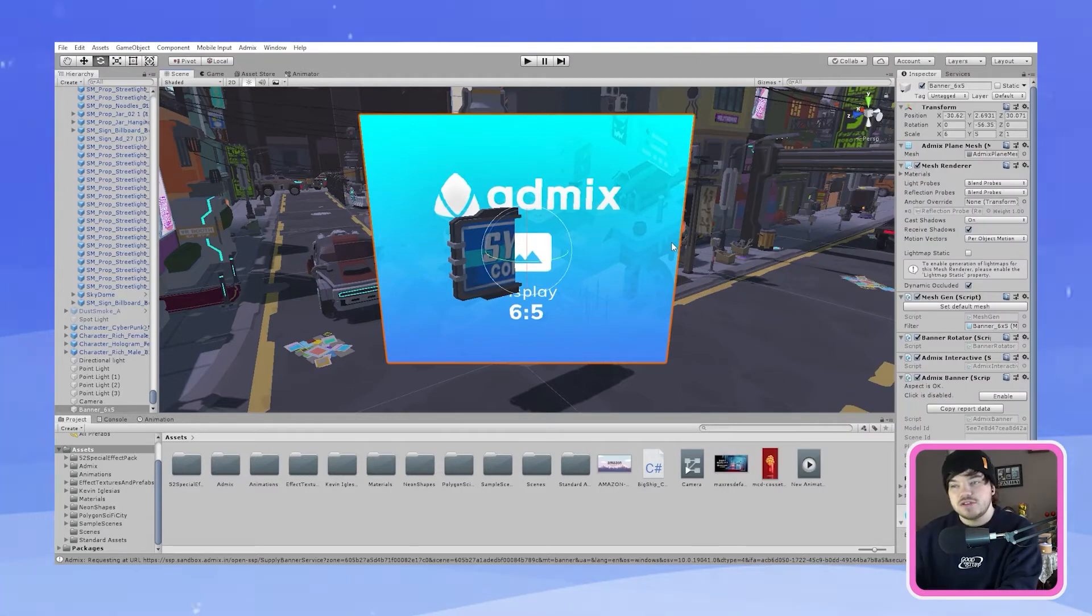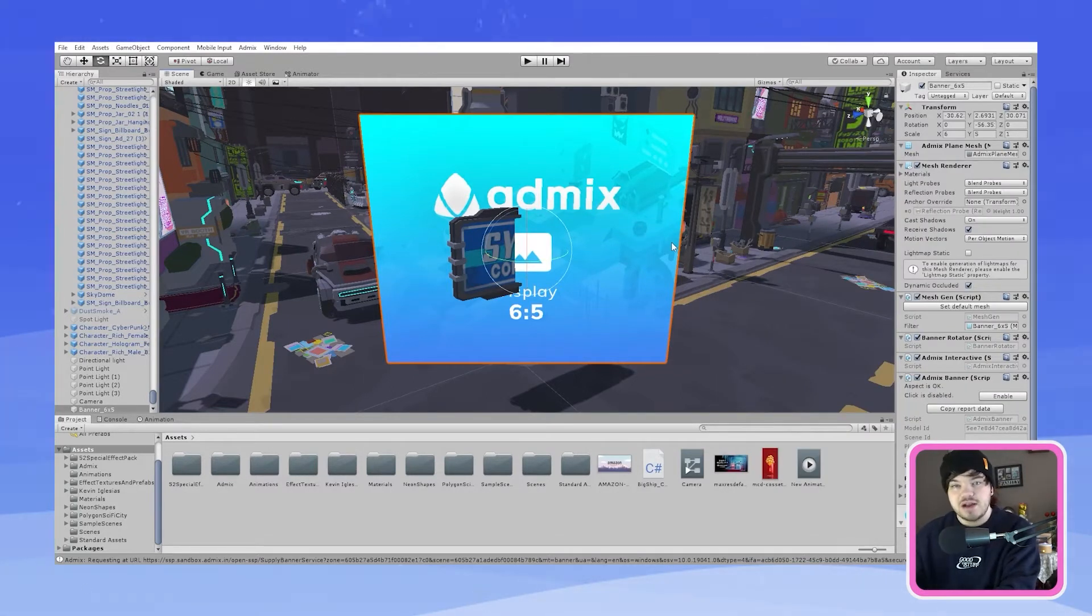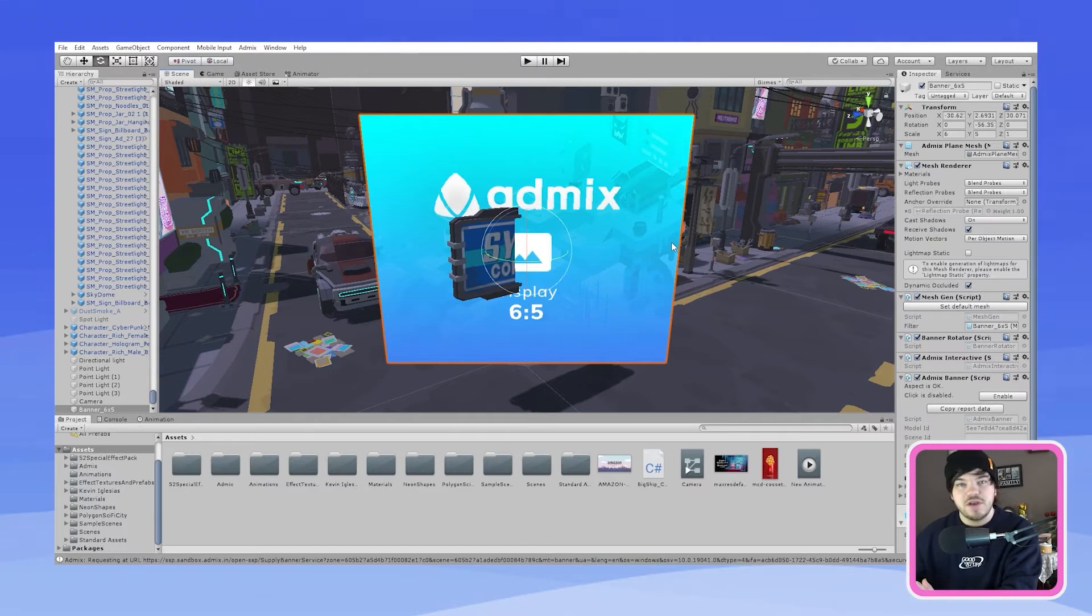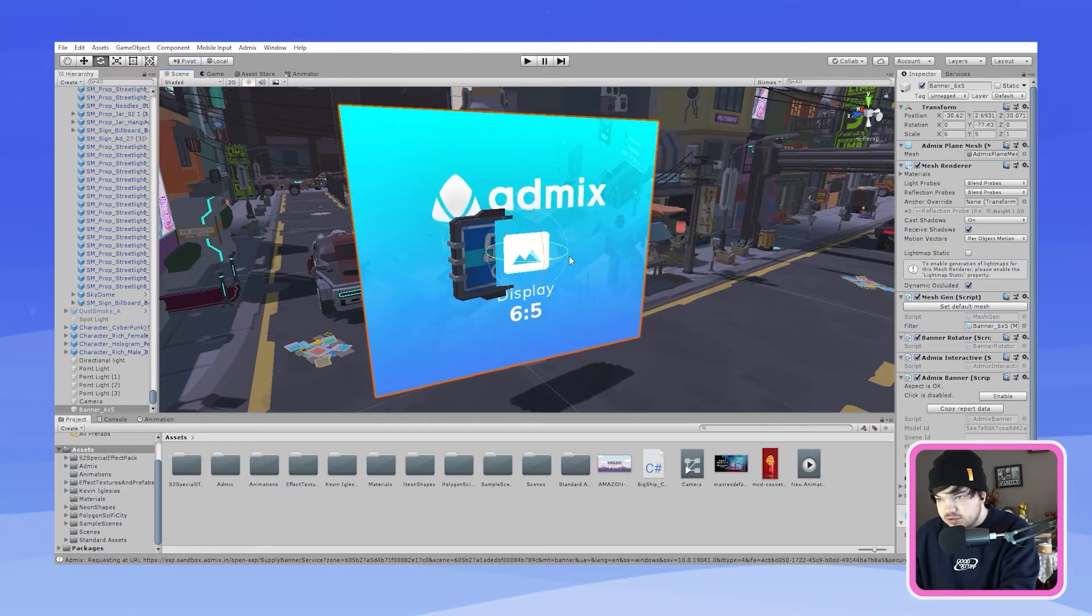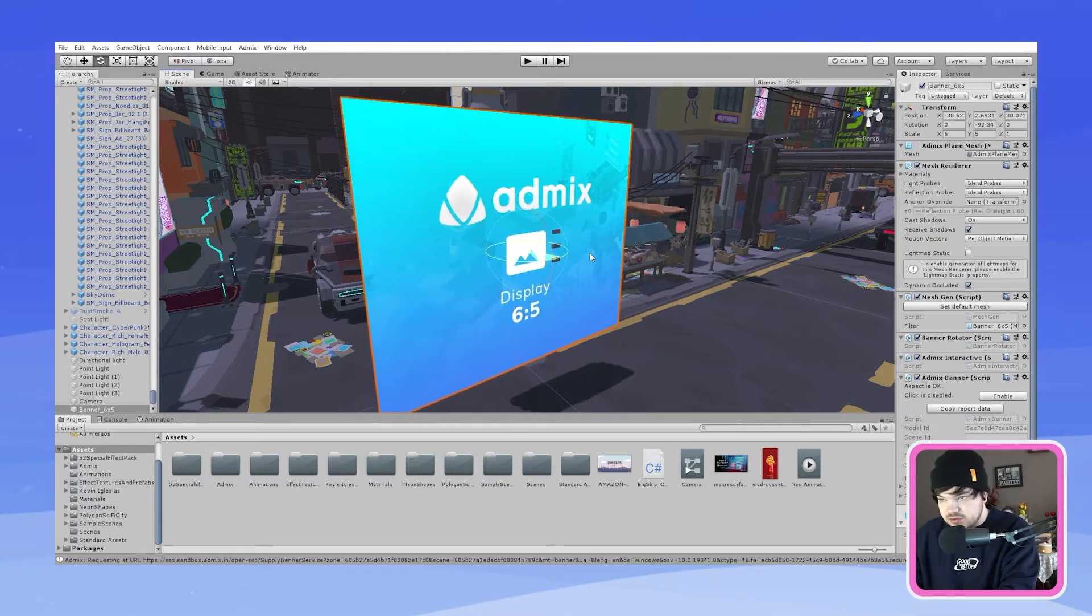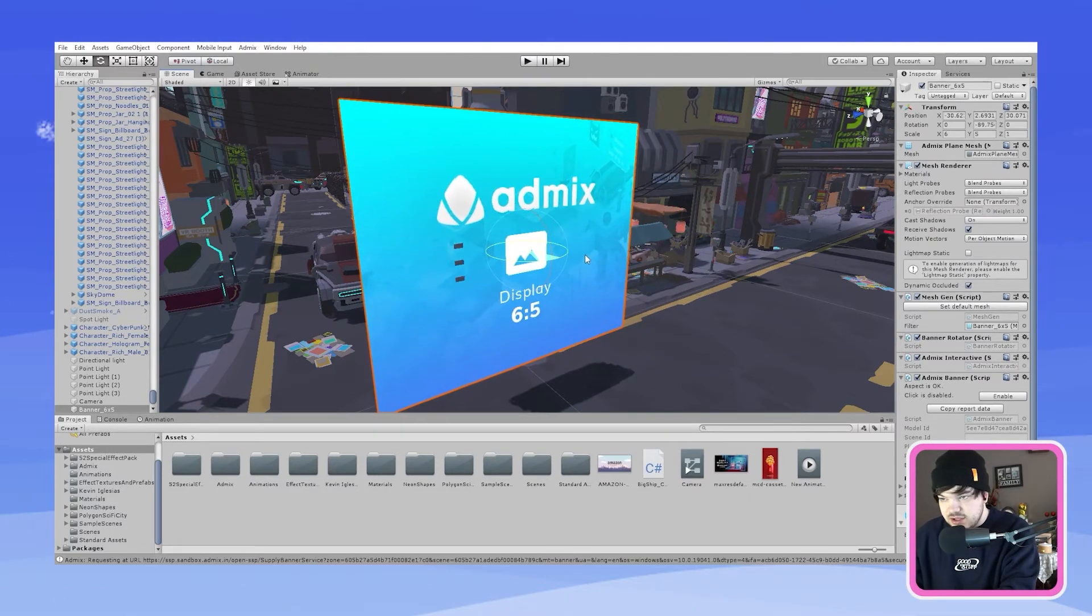So now I will need to resize and reshape the banner and the billboard so they can both fit well together. So I'm just going to do something like this.